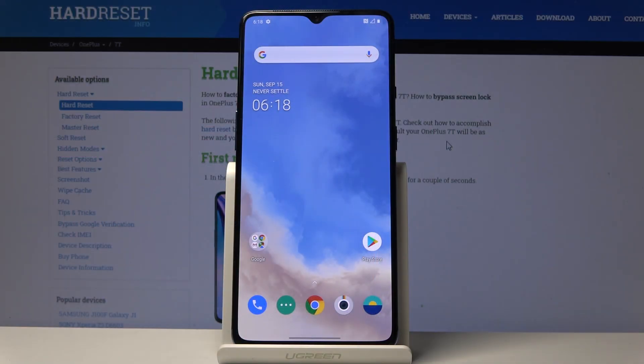Welcome. This is a OnePlus 7T and today I'll show you how to enable the Do Not Disturb mode.